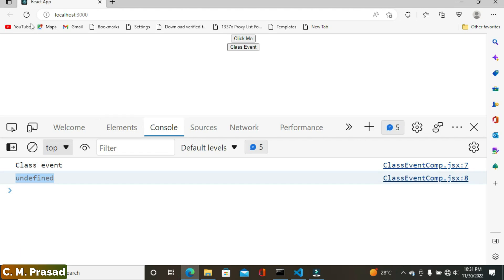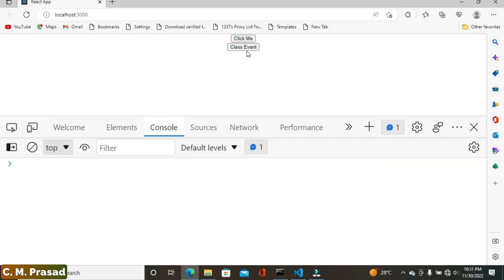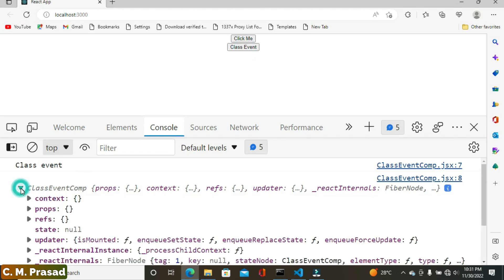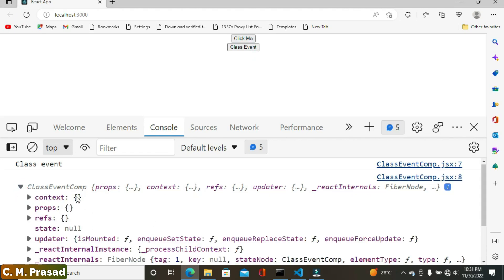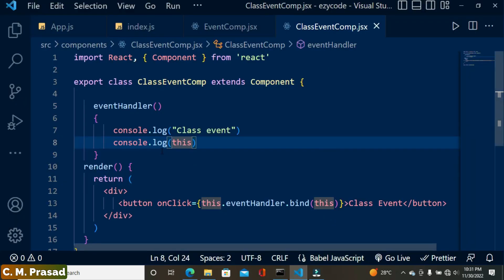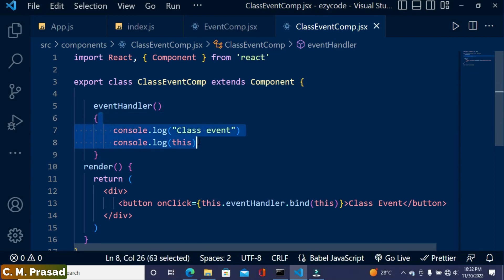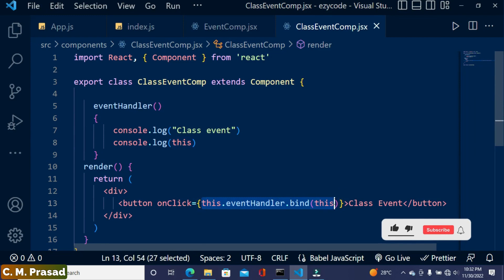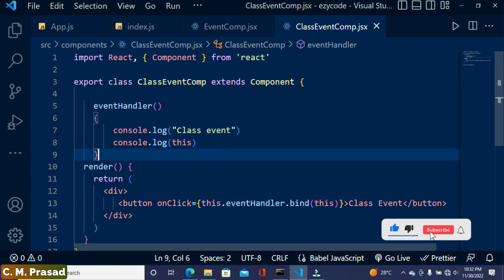So here I am refreshing the page and clicking on this button, and we get all the properties of `this`. So here are all the properties — now you can access all the properties inside this event handler. This is one simple technique through which we can bind `this` inside the event handler.